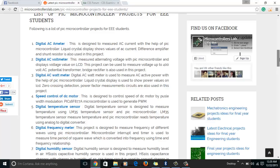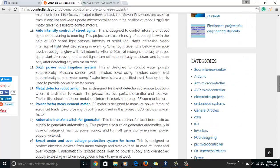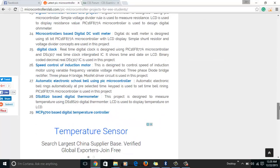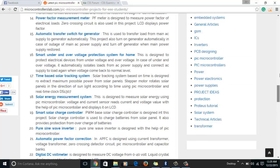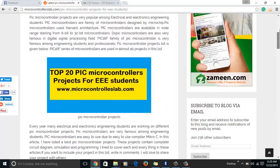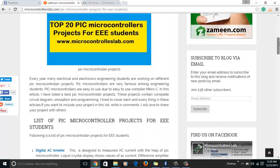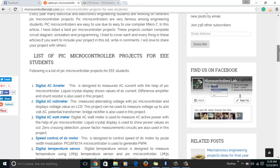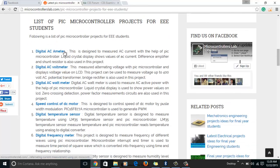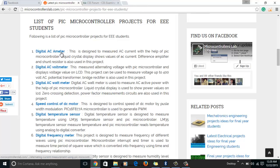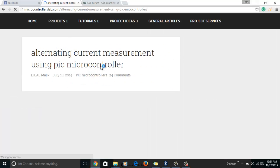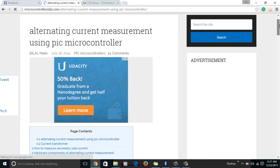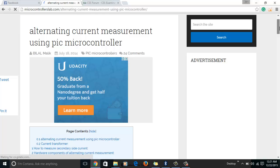To open any project, for example this is a project related to digital AC ammeter, just click on this link and the project will be opened. This is a complete project on alternating current measurement using PIC microcontrollers. It's an ammeter project for AC ammeter and here you can see the details.